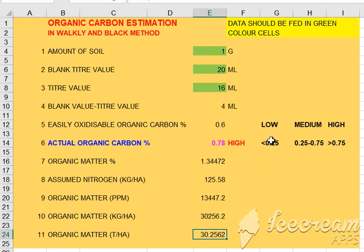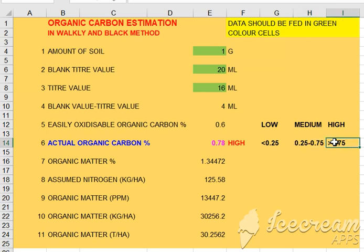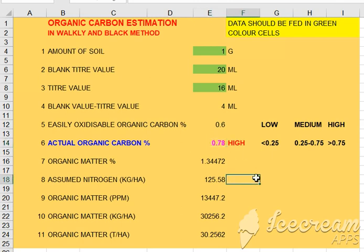This is low, medium, high. The percentage of carbon is less than 0.25. The PPM is less than 0.75%. The carbon is more than 0.75%. This is the actual carbon. This is the program called Walkley-Black.